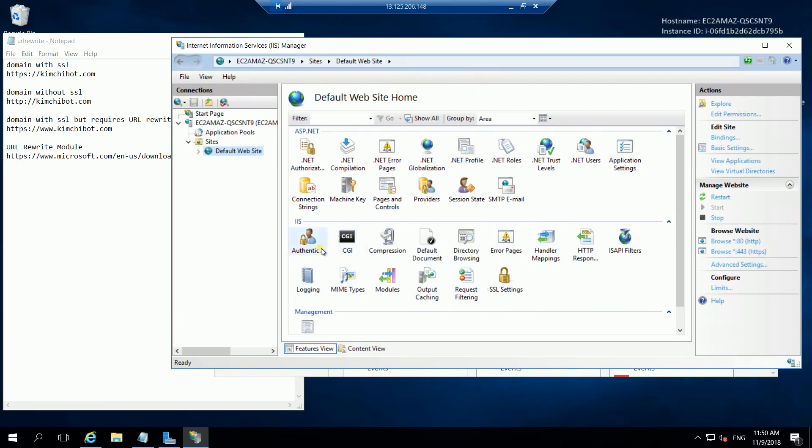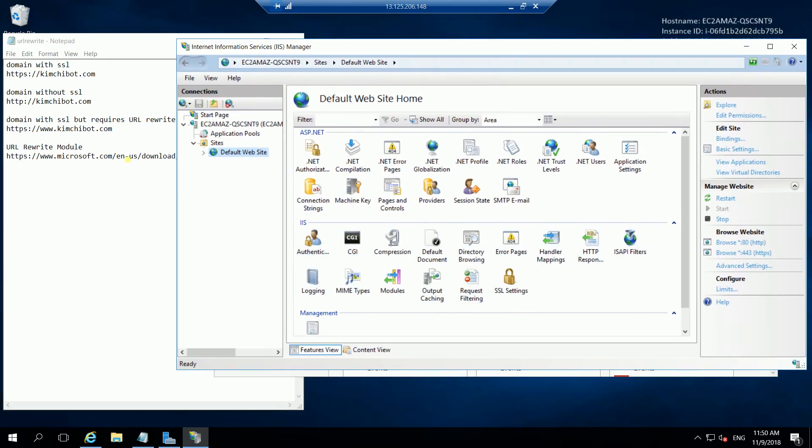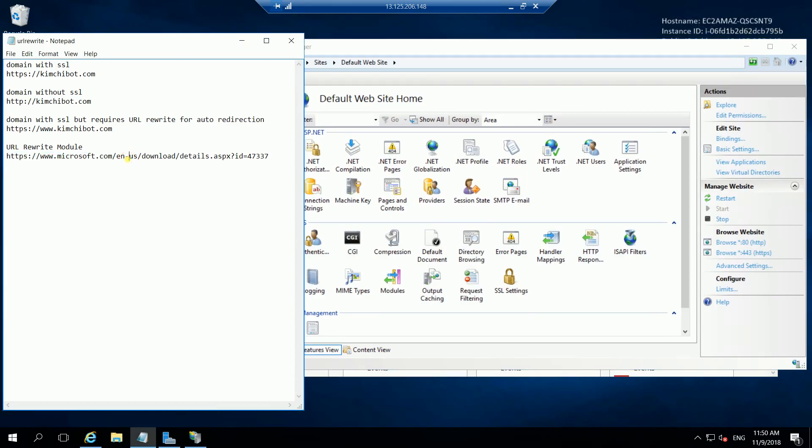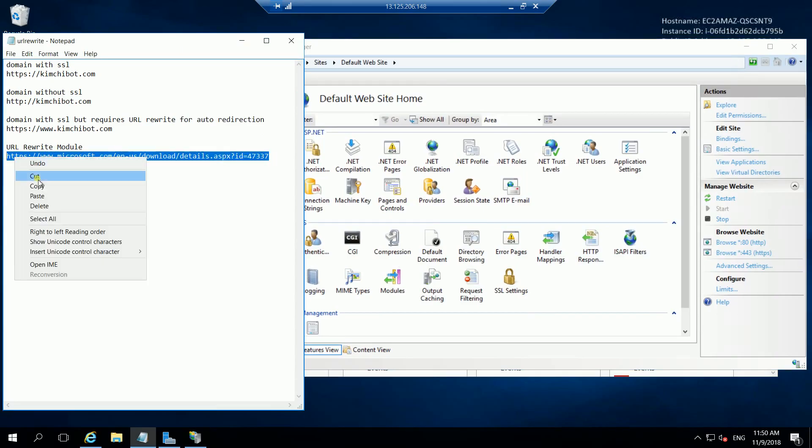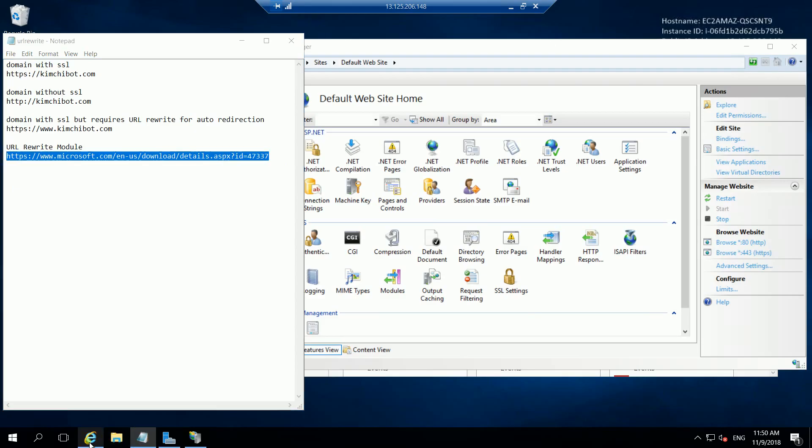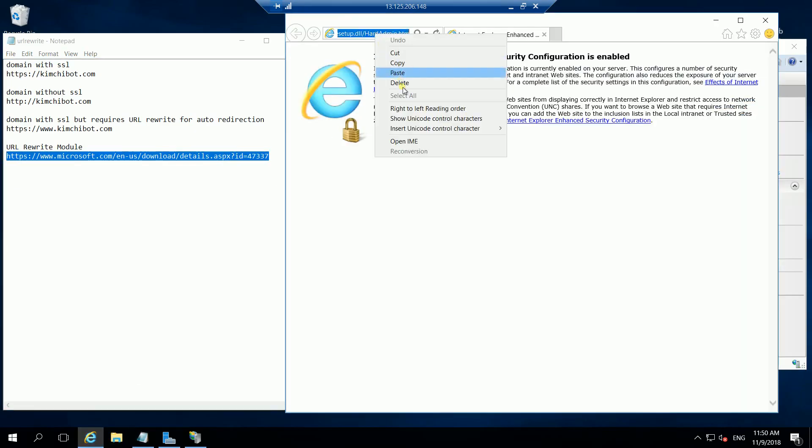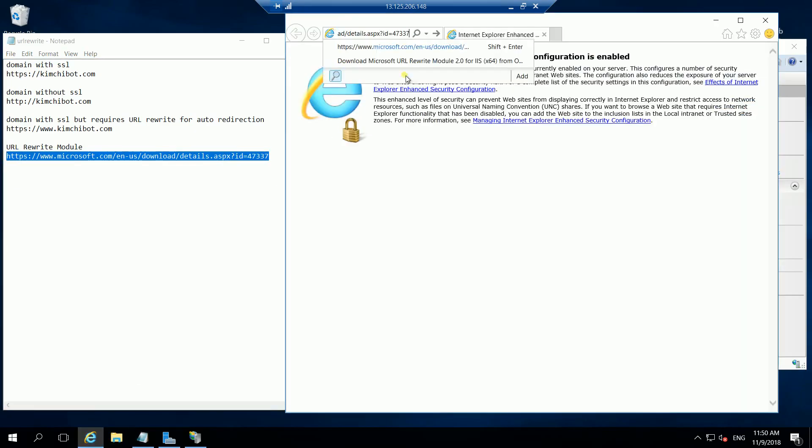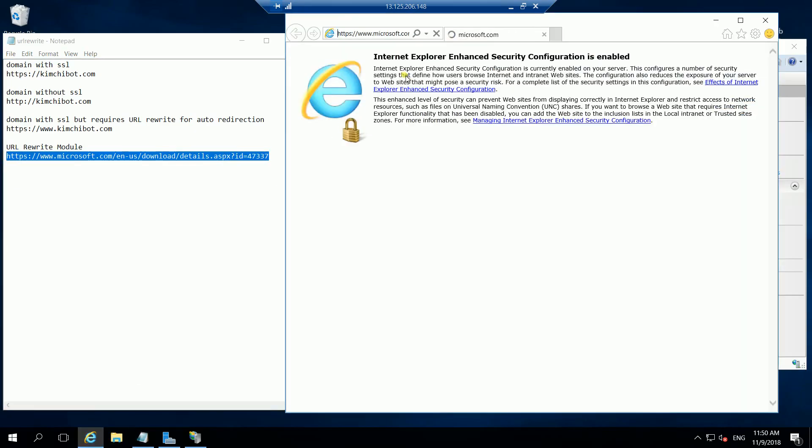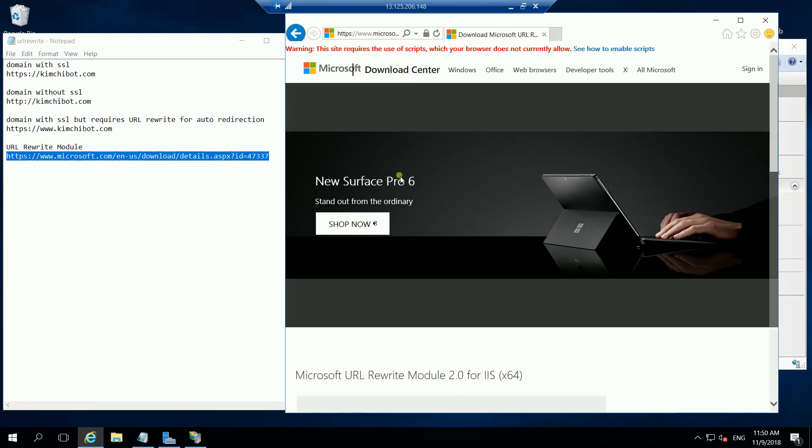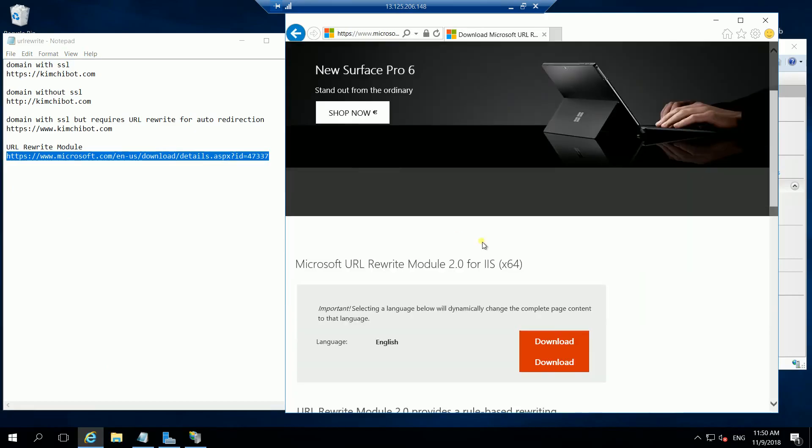that means you have to download it first. Here is the link I have provided below. You can copy this one and we can download the URL rewrite module from here.